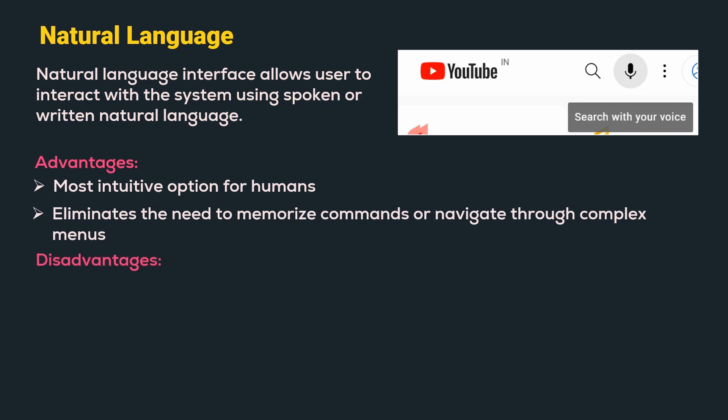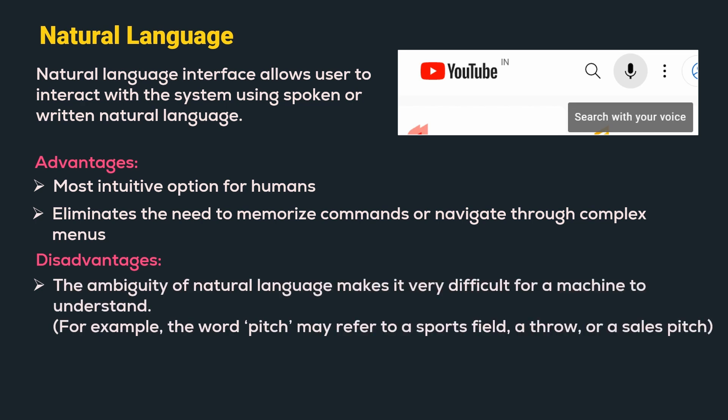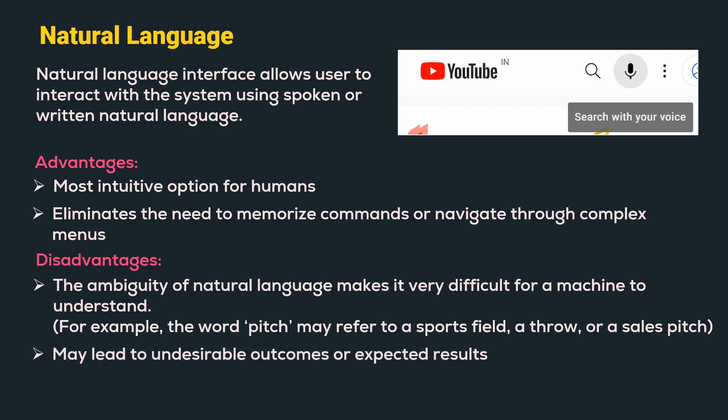Disadvantages are the ambiguity of the natural language makes it very difficult for a machine to understand. For example, if we take a word pitch, it may refer to a sports field or throw or a sales pitch. It is very difficult to understand what the word means unless a context is provided. Thus, it may lead to undesirable outcomes or unexpected results.